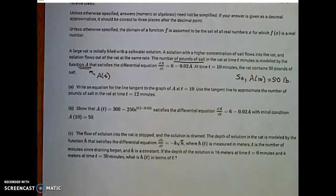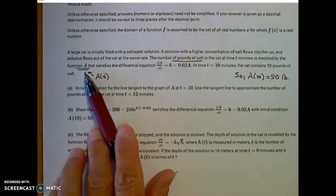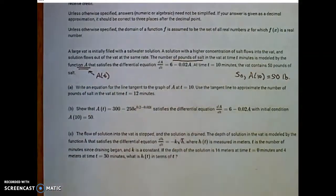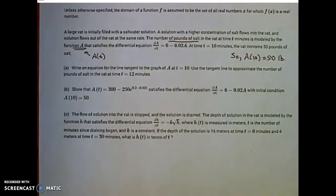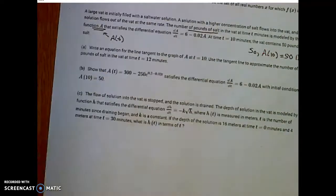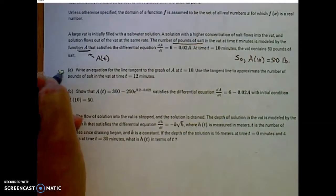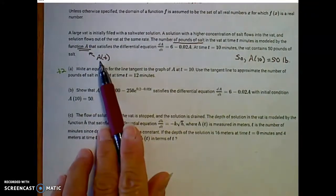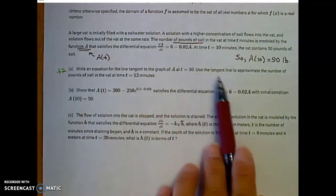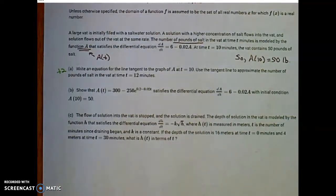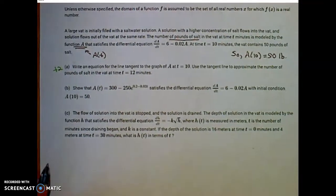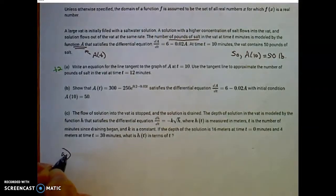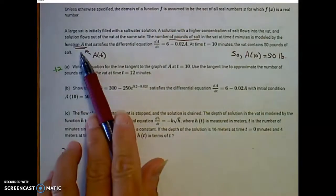In part A, which is worth two points, we need to write an equation for the line tangent to the graph of A at time t equals 10, and then use that tangent line to approximate the number of pounds of salt at time equal to 12.